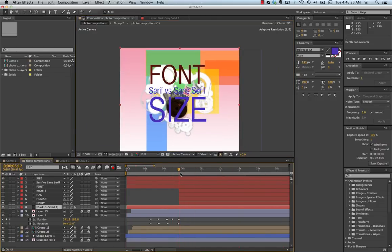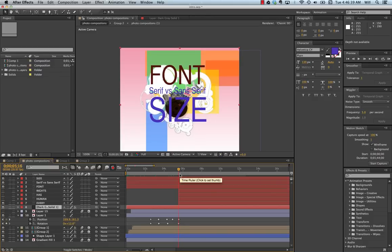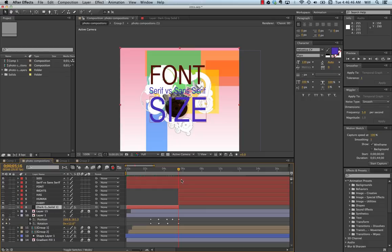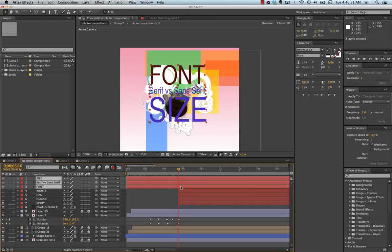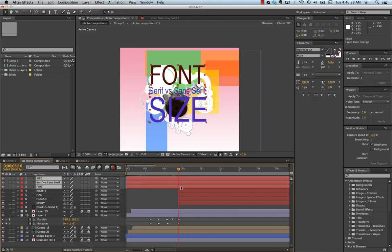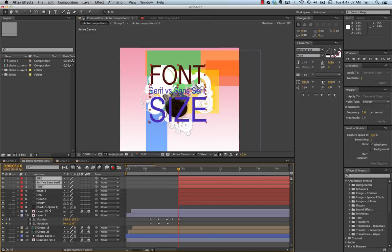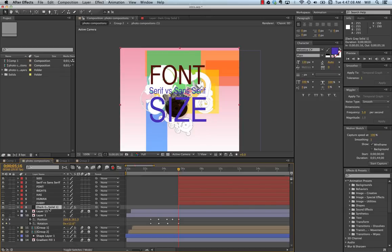So the trick is to get your playhead where you would like your text to start. Hold down the ALT key, and then the brackets. The trick is to hold down the ALT key and click on the brackets. The left bracket will cut on the left side. The right bracket will cut on the right side.